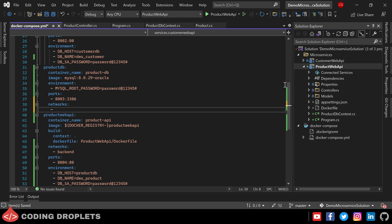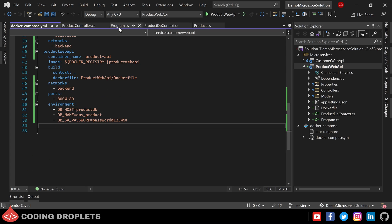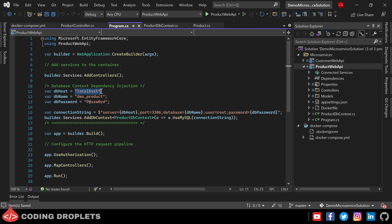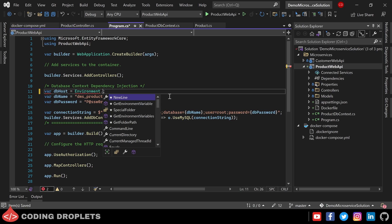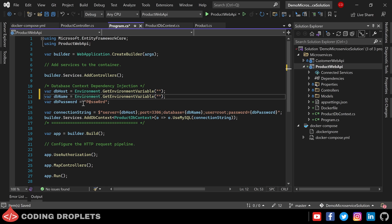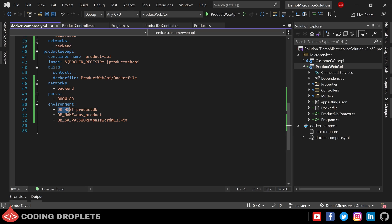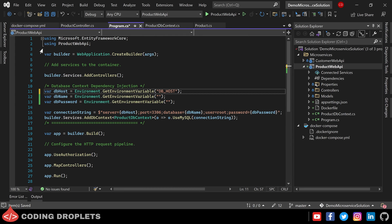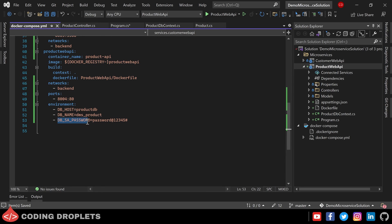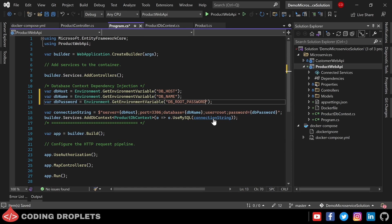Now let's modify the DbContext dependency injection section to read connection string values from environment variables using Environment.GetEnvironmentVariable. Setting DB_HOST for the host, DB_NAME for the database name, and DB_ROOT_PASSWORD for the password. In MySQL, root is the user with complete permissions. Now the configuration is complete.